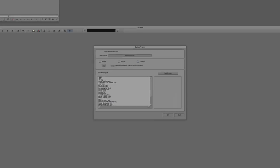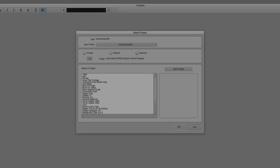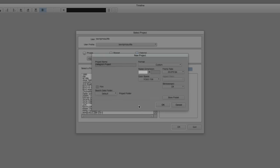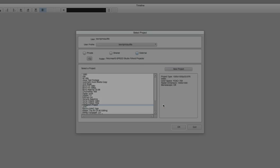Let's command and tab into Avid Media Composer — alt and tab for all my Windows friends out there. We are going to need to create a new project to work with our Instagram sized frame size. Let's create a new project — we'll just call this Instagram project. We are working in a one-to-one aspect ratio project. I'm going to click on my drop down, come down to custom, and create a frame size of 1000 by 1000. We're going to leave the frame rate as 23.976 frames per second, and I'll say OK to launch the project.